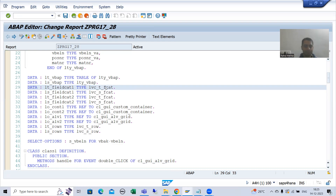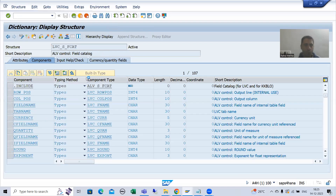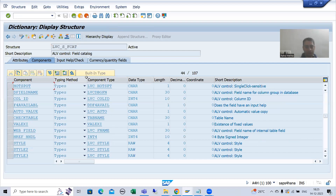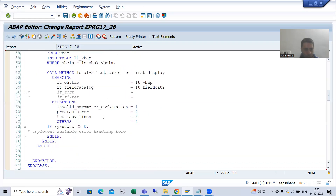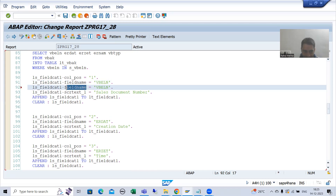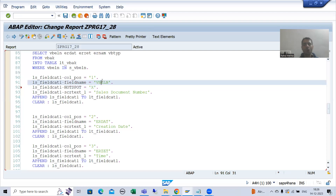This is our field catalog internal table of this particular table type. I will double click — this table type has this structure type. We will do Control+F and check: is there any property of hotspot? Yes, hotspot is there. So I will use this property. Now I will go to the field catalog — we want VBELN to appear in the form of hotspot. I will do Control+D, change it to hotspot, and the value to pass is capital X. Now the hotspot property is set to true for the sales document number.